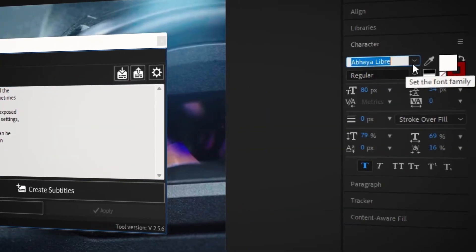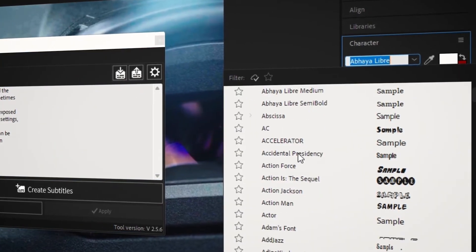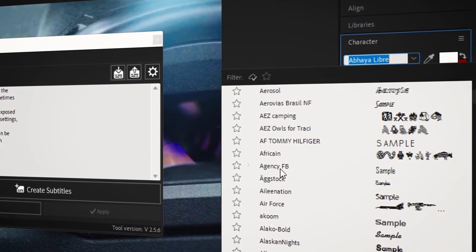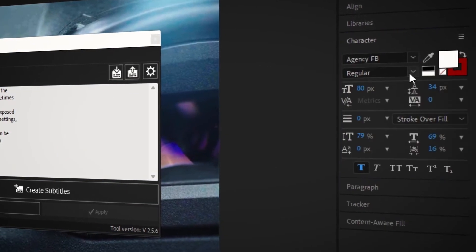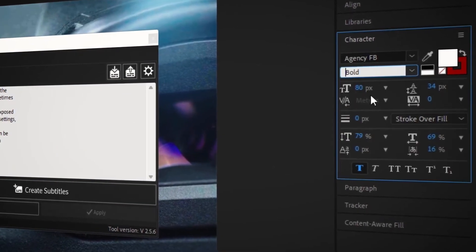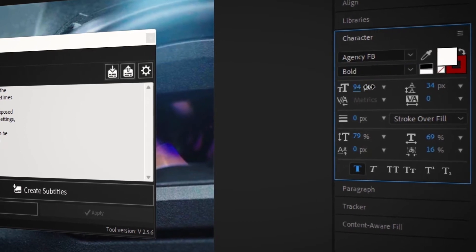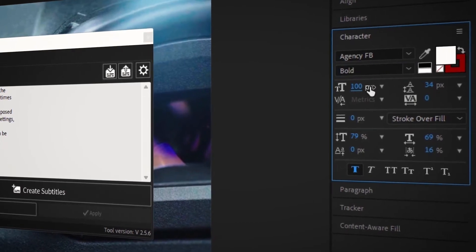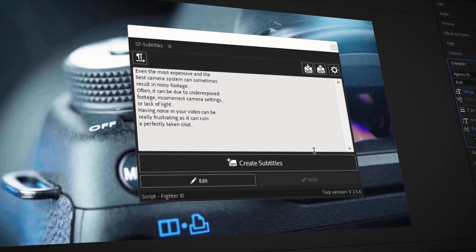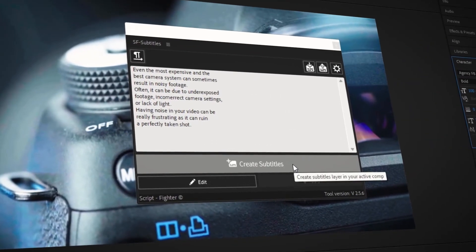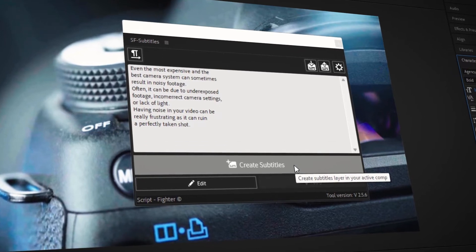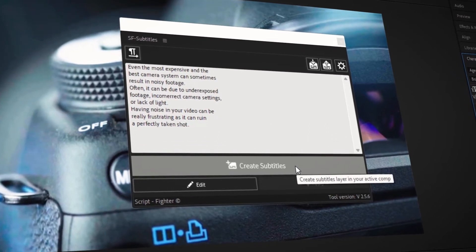The next step is to choose and select a font for the subtitles from the character panel. Don't worry, you can change the font even after the subtitles are created. Now that you have your text in place and font selected, click on the create subtitles button.